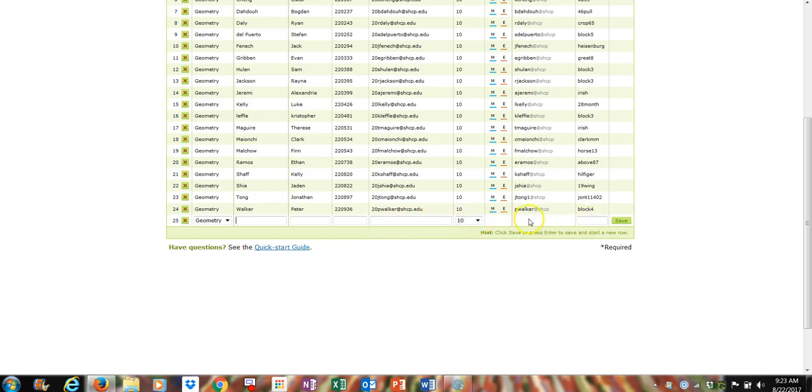This should automatically generate their username and password. You can change the password to whatever you want.